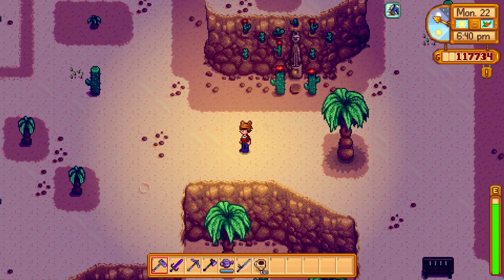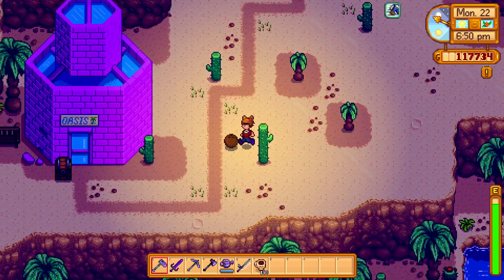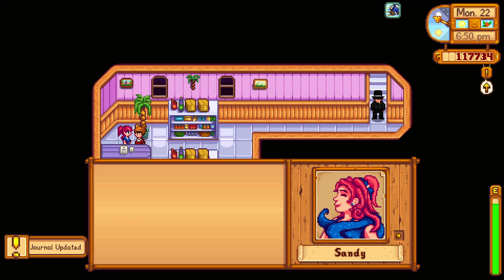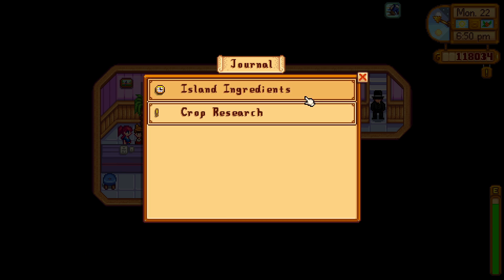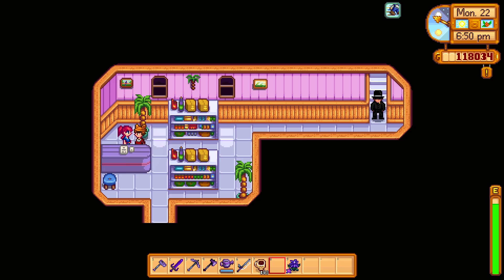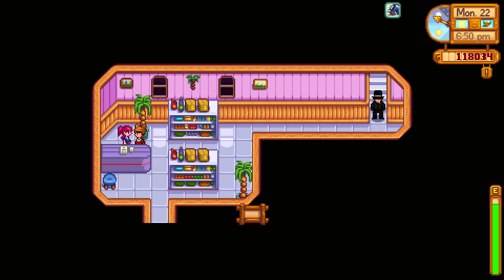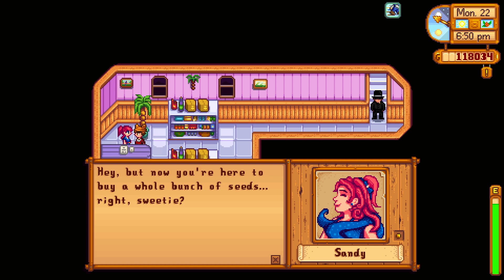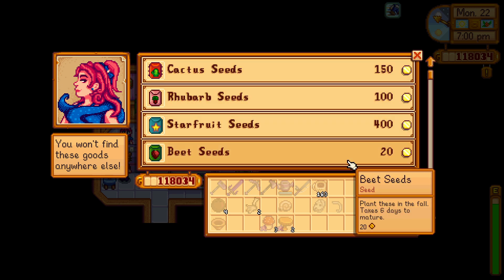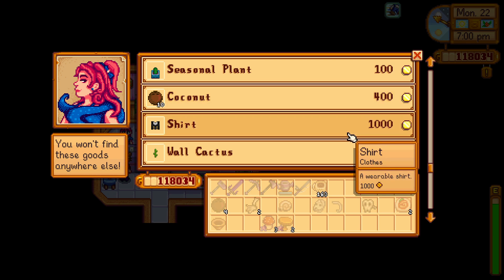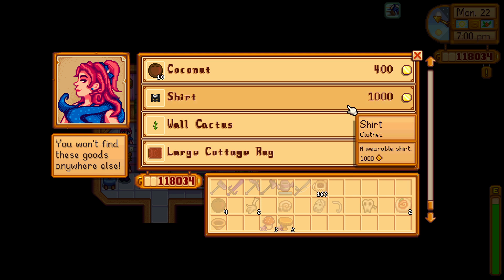I like that you can go after hours now too — it's a great time. Oh look, a coconut! Hey Sandy — I'm just saying, you could have walked outside and picked that up yourself. You don't owe me anything. Here, have this too — I love getting flowers! Hello! I'm glad the bus is back in service, I was getting lonely out here. Now that you're here, buy a whole bunch of seeds! It's really a shame you can't romance her.